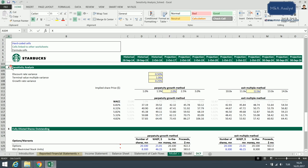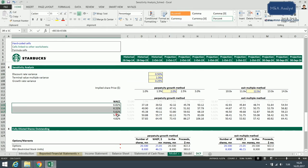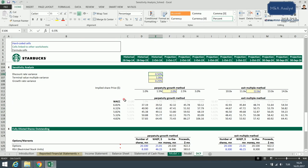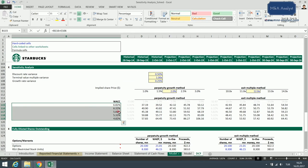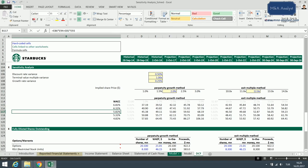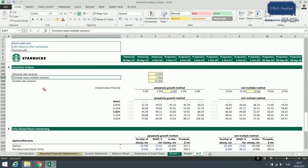Let's start by deciding on our inputs for the sensitivity analysis. As you can see here, we have three different inputs. The first is the discount rate variance, for which we want to see five different weighted average cost of capital figures. Our main WACC figure is 5.82%, and we want to see the difference if the WACC moves by 0.5% — I think for this range of WACC, 0.5% is a good number.